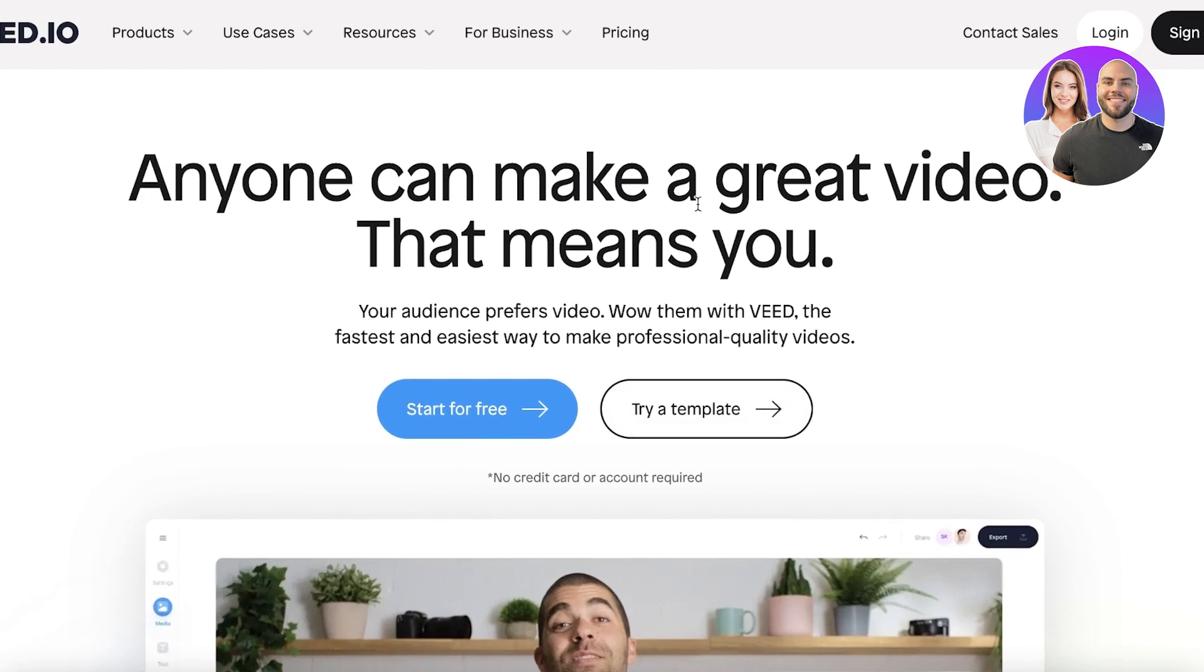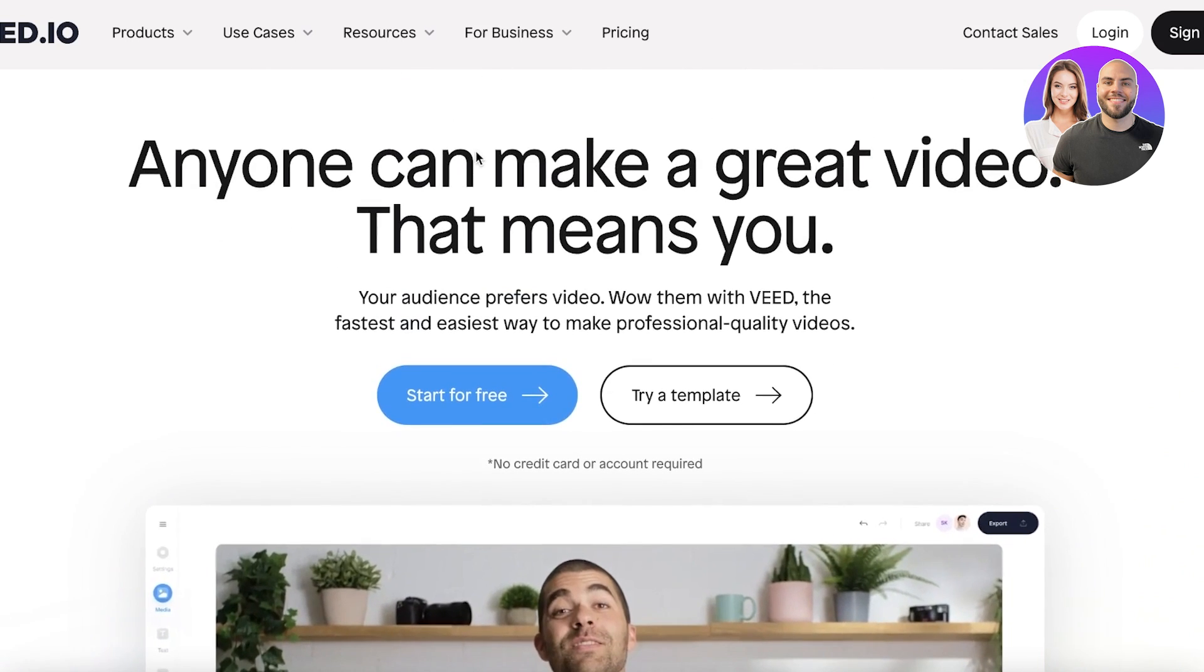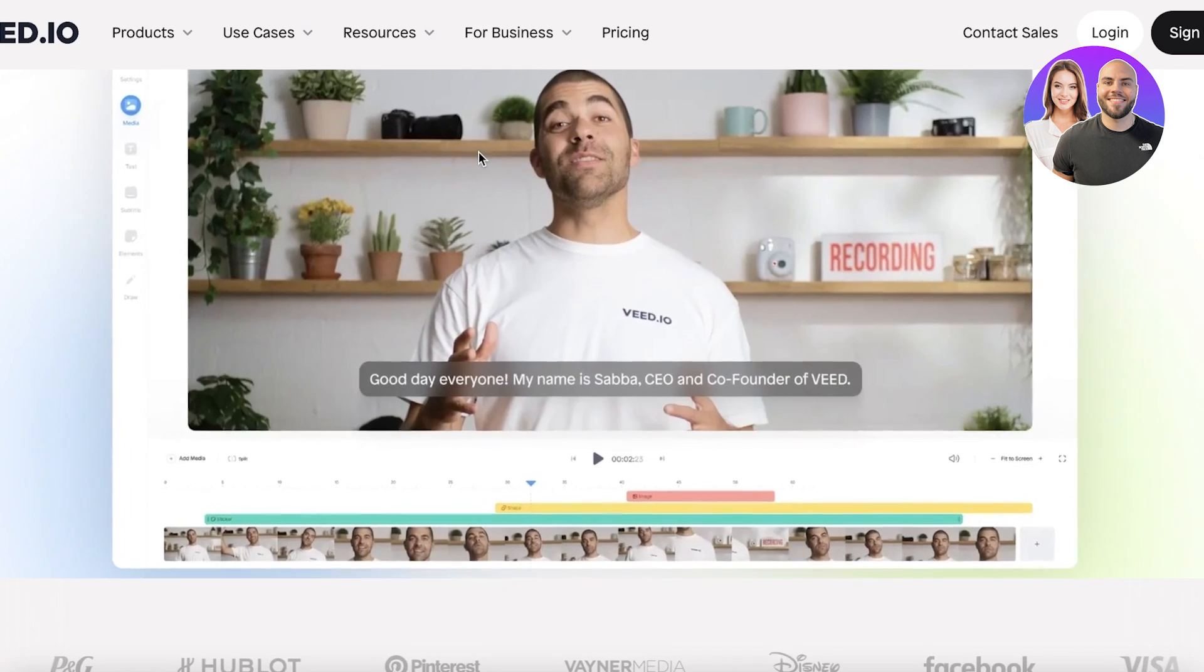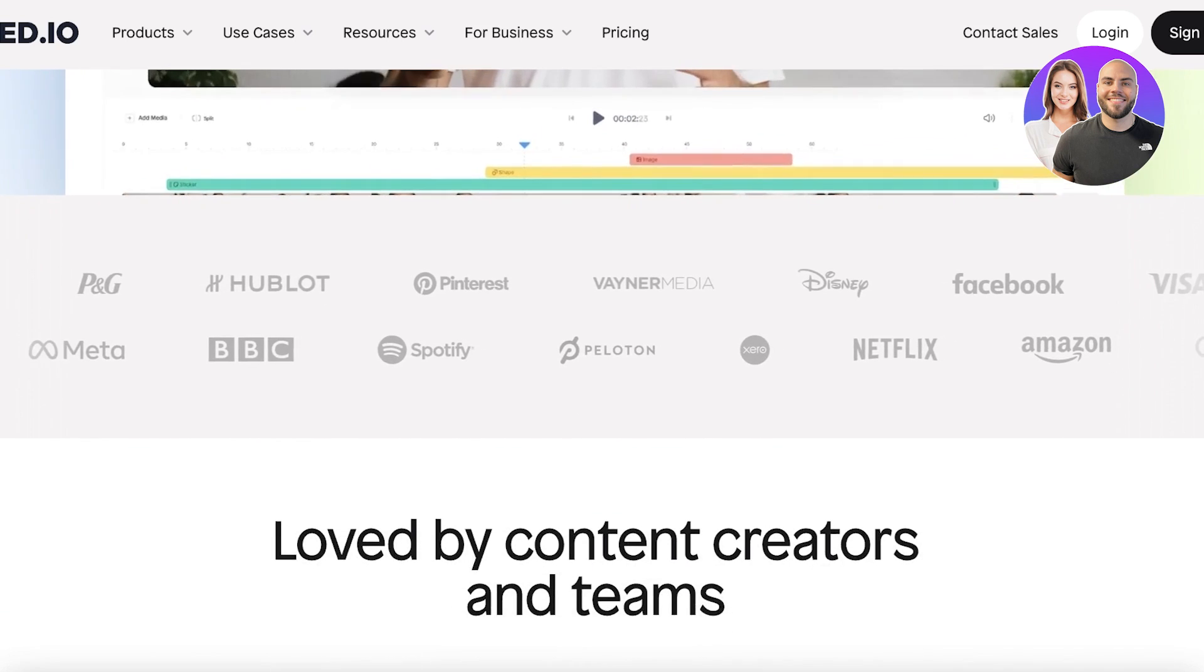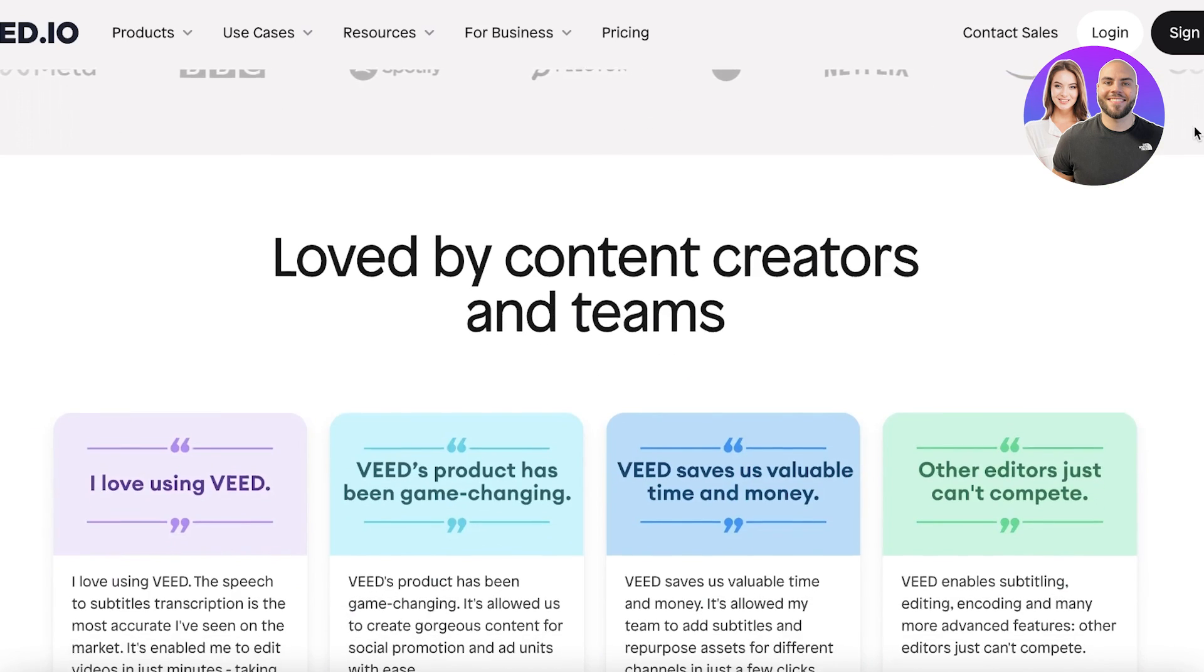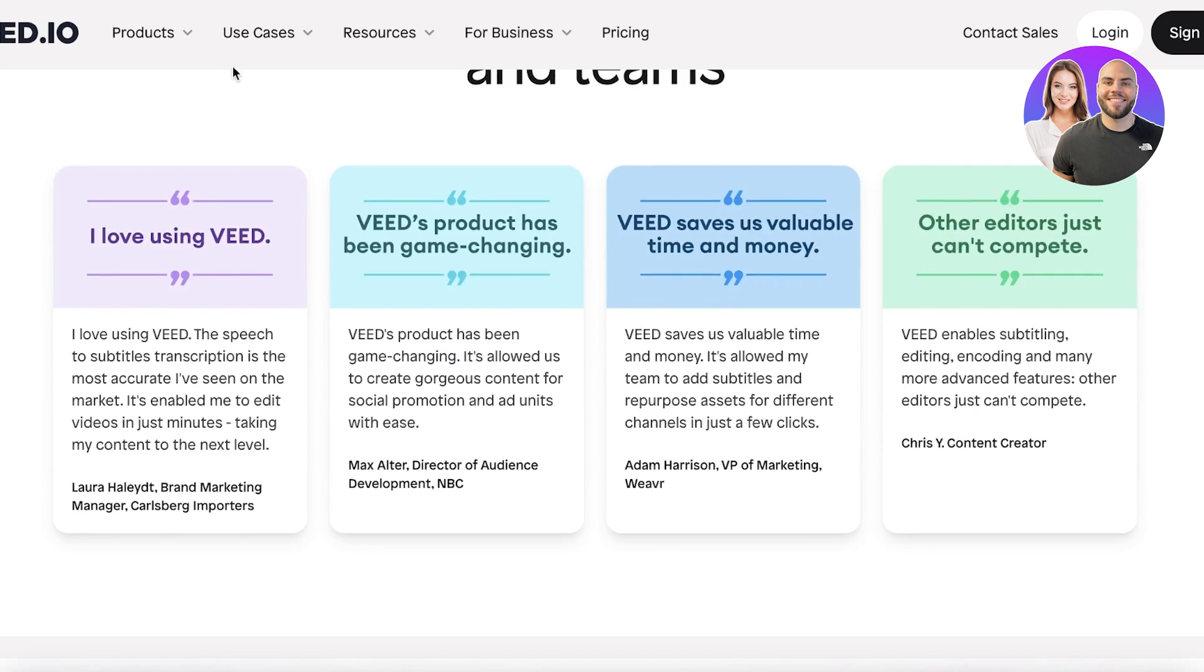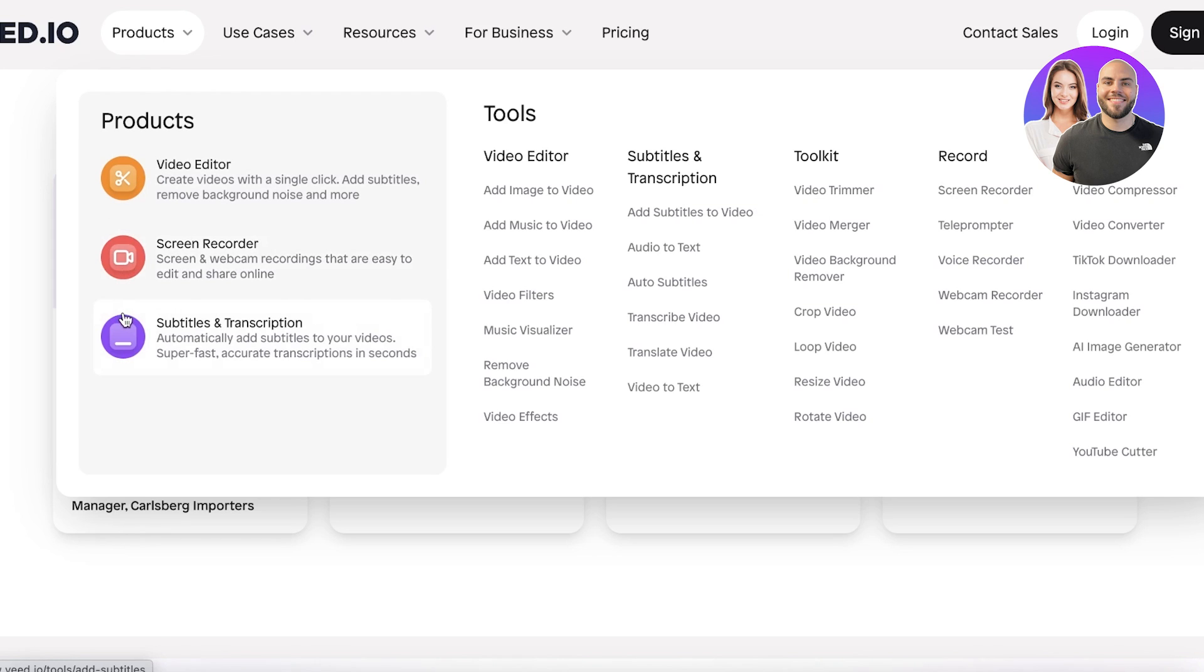Now Veed.io is a great tool if you're looking for a relatively strong video editor online for free. You have a lot of different product use cases, so there is so much that you can do. There are so many pre-existing templates and you guys can see not only do they have a video editor, but they also have a screen recorder and a subtitle and transcription service.